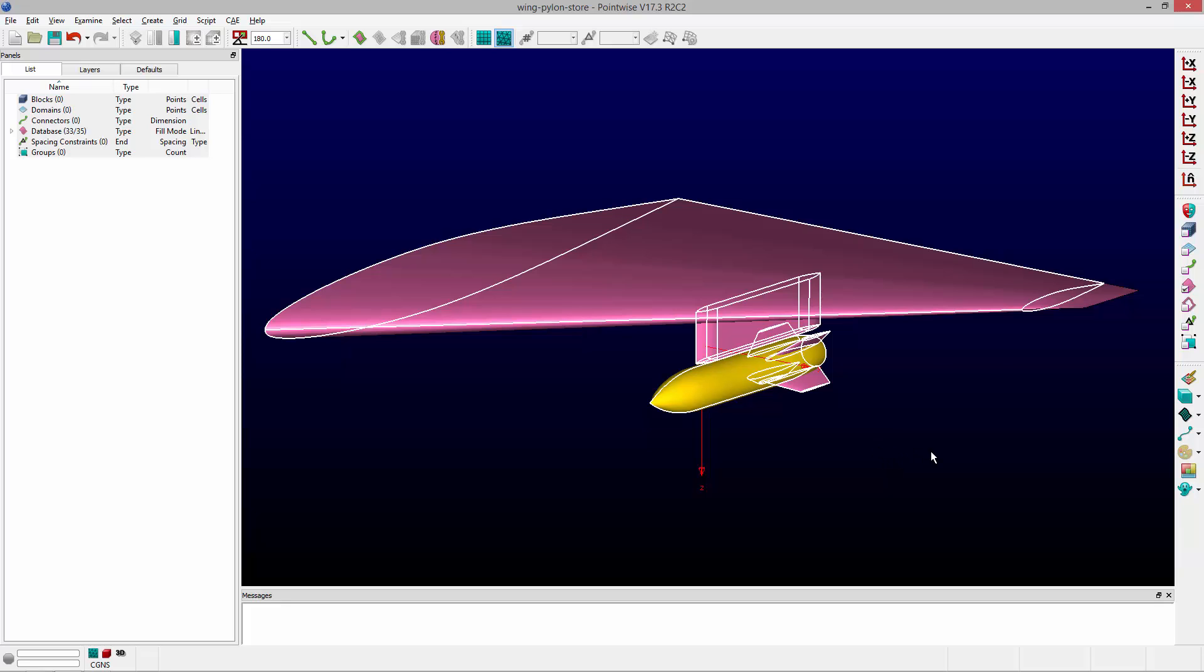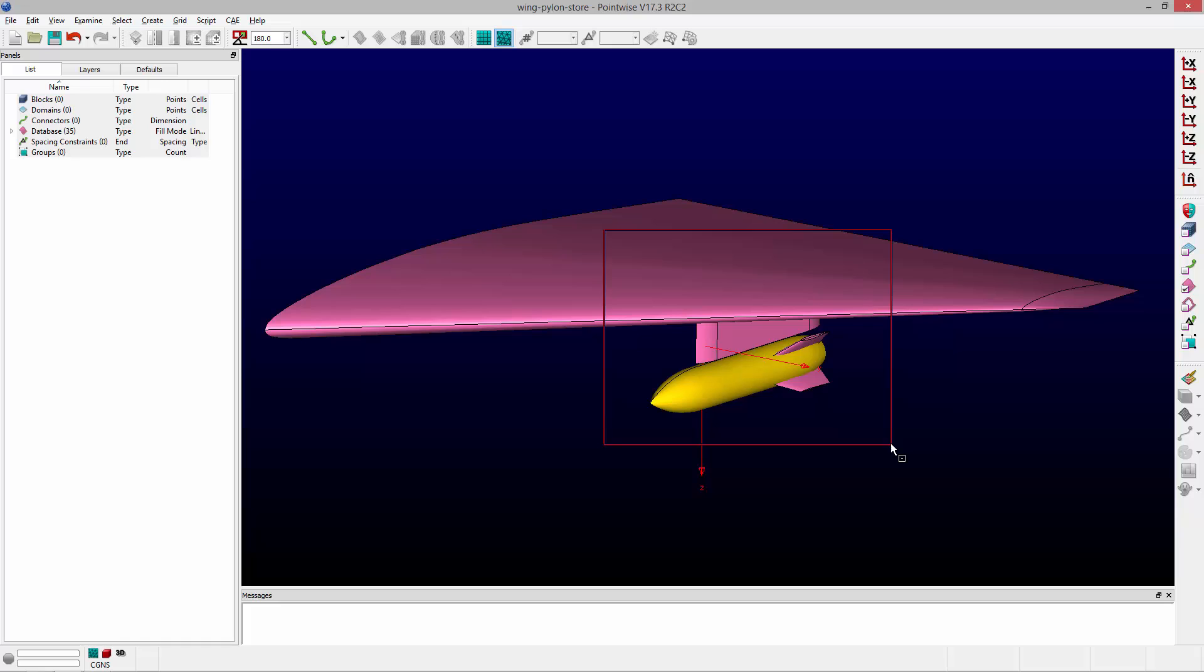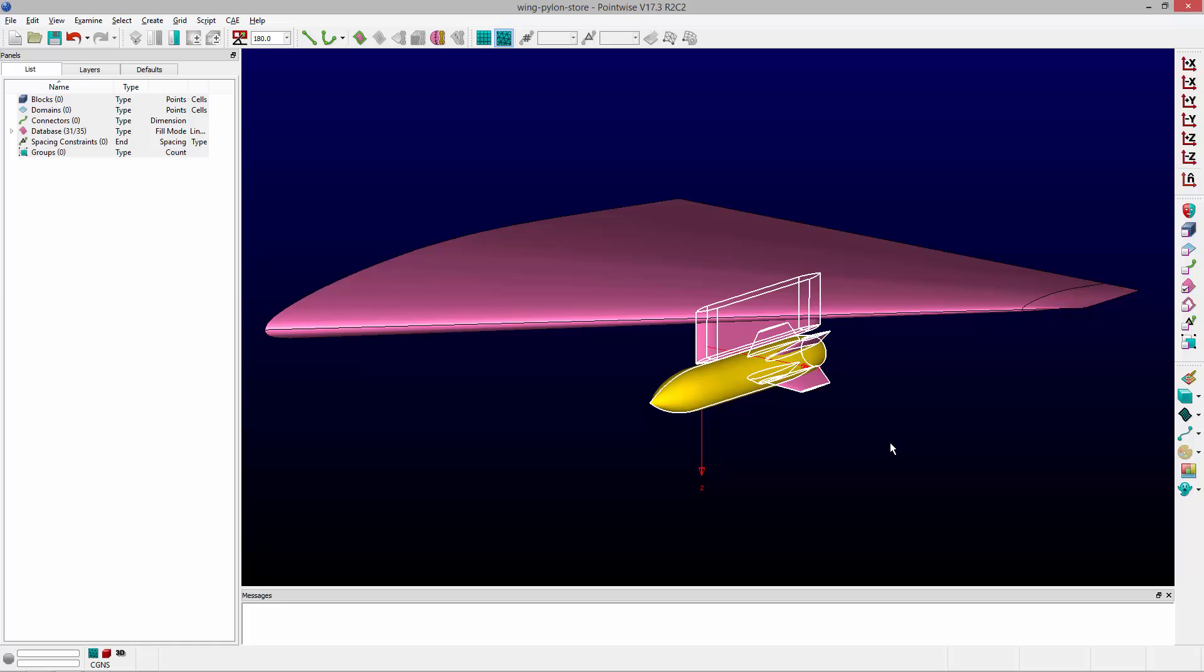If I hold down the shift key and click and drag with my left mouse button, you'll notice the icon by my cursor is a box with a line on the inside of it. What that means is that any entities that lie inside this box will be selected. This is inclusive selection. So I've now selected the pylon and the store.